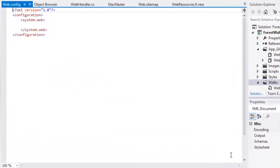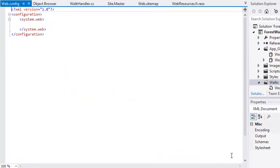Then click add. A new web.config file appears in the walks folder and the file is automatically opened.